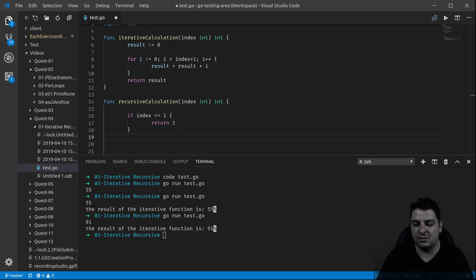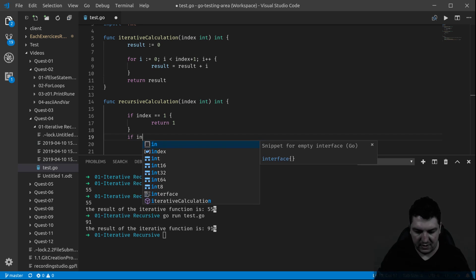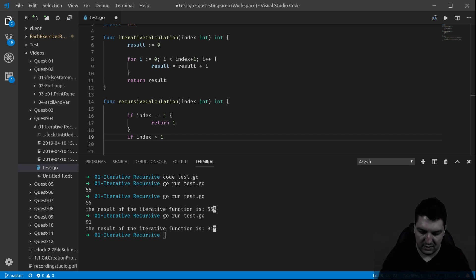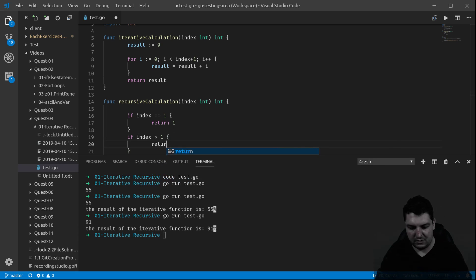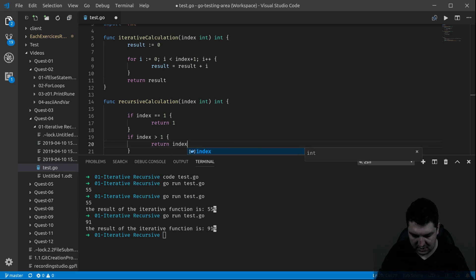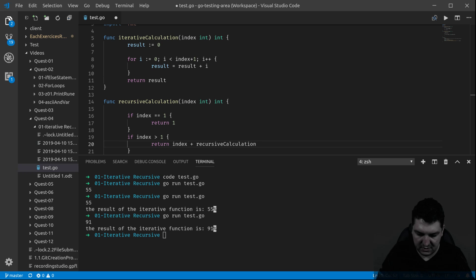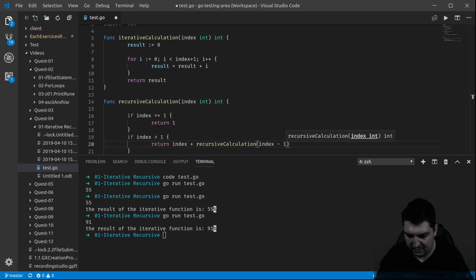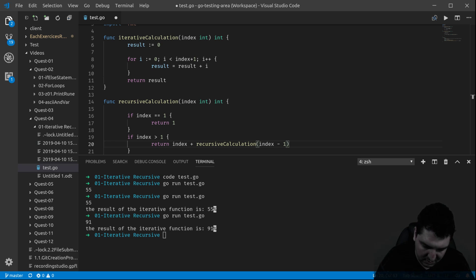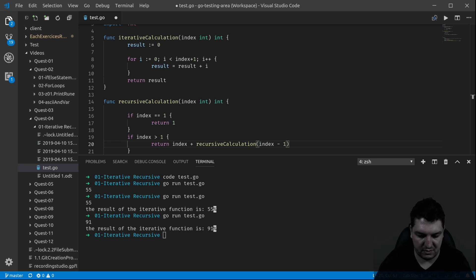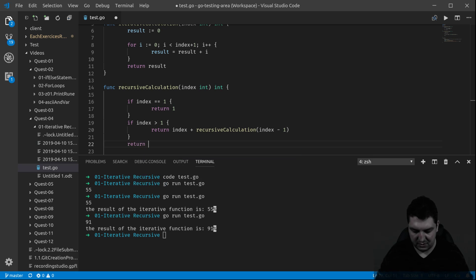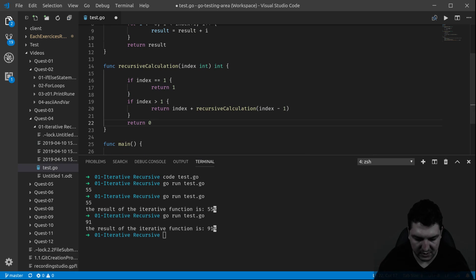Now, if index is greater than 1, then this is the interesting part: you return the index plus the recursive call of the function again with the index minus 1. This will call the function many times — as many times as the index is not equal to 1. When it's equal to 1, it goes into the first if, returns 1, and stops the calling of the function. Everything else returns 0 because that's what Go format requires. So this should work, technically.